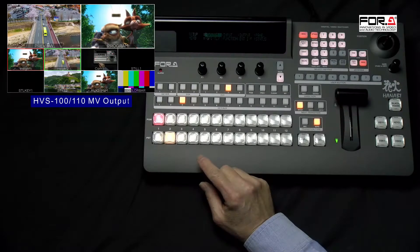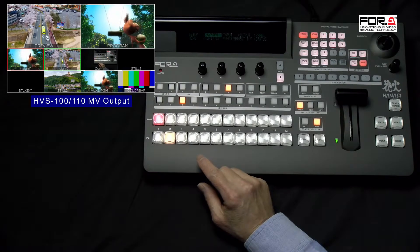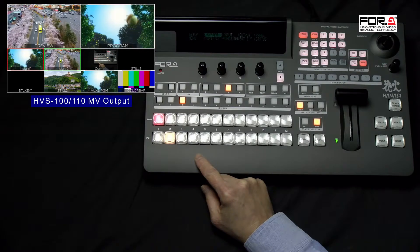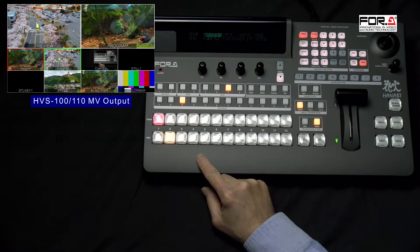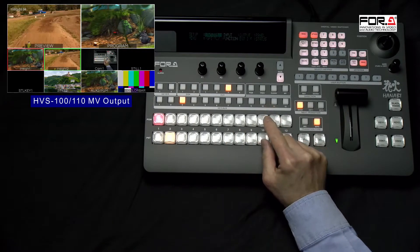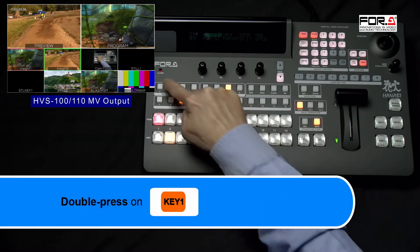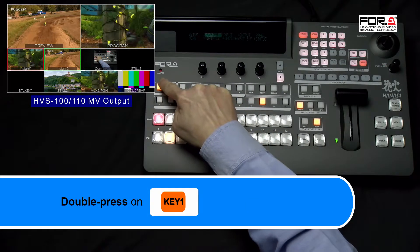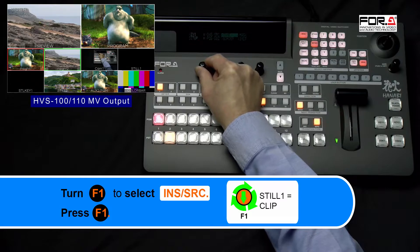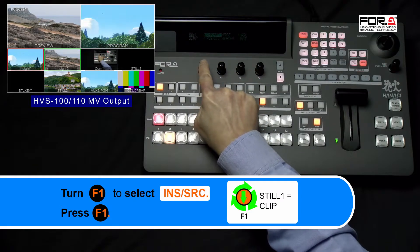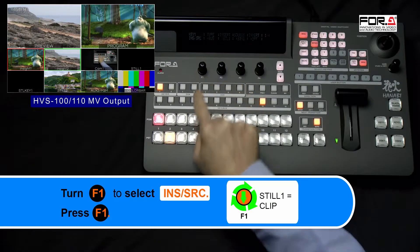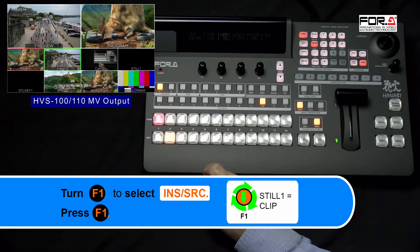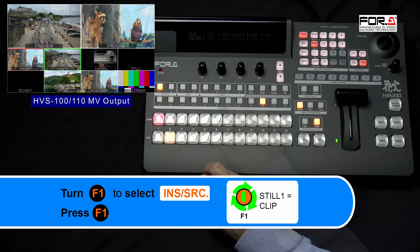After your Targa sequence has finished transferring, we'll need to configure your keyer for the CG wipe. Please use whichever keyer that isn't in use. So for us, we'll use Key1. Let's begin by double pressing the Key1 button to bring up the menu. Please turn your F1 dial knob to select Insert/Source and press down on the F1 dial knob to enter the Insert Source menu.